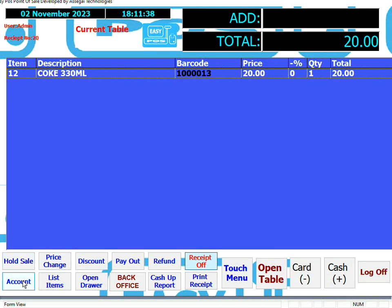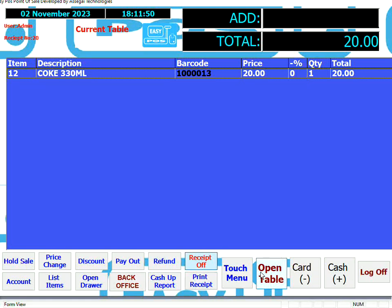Account Sales is used to put a sale on account and will be handled in a separate video. Open Table is more for restaurants or bars where they're opening tabs for people to pay later — that will also be handled in a separate video. That's basically it. Thanks for watching.